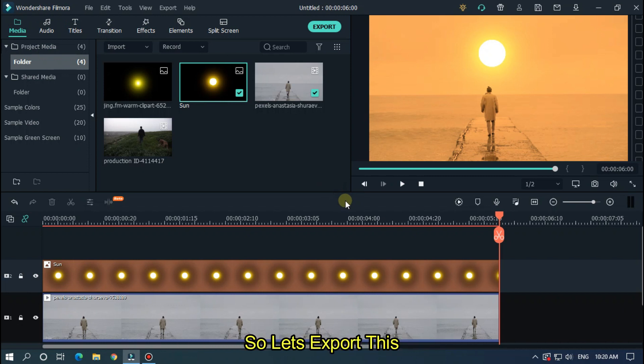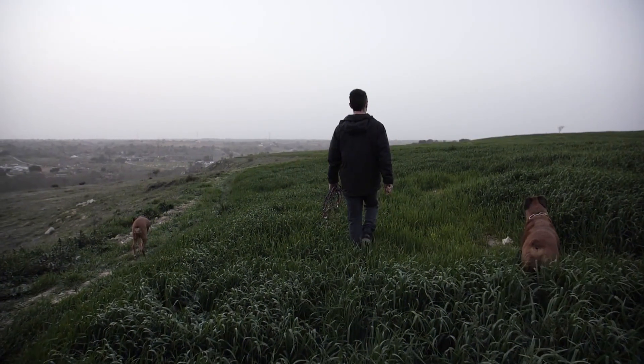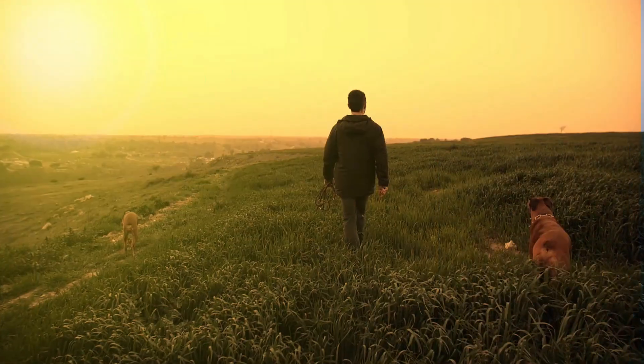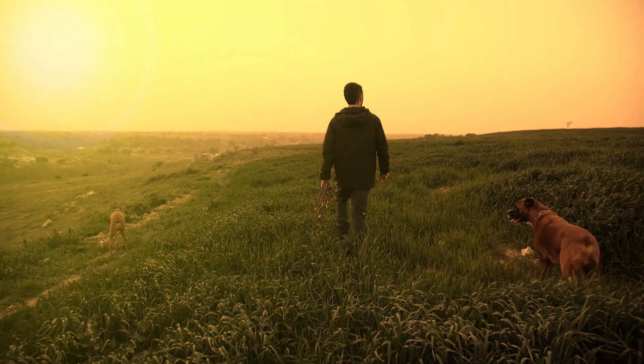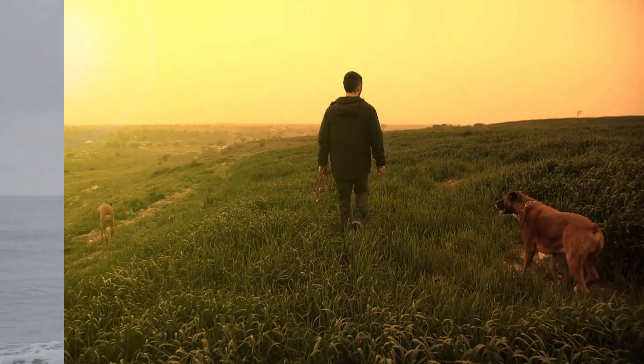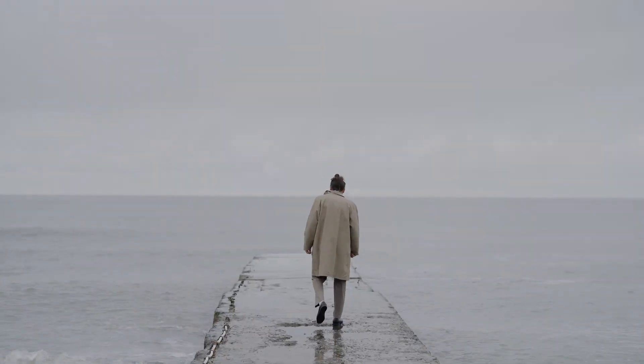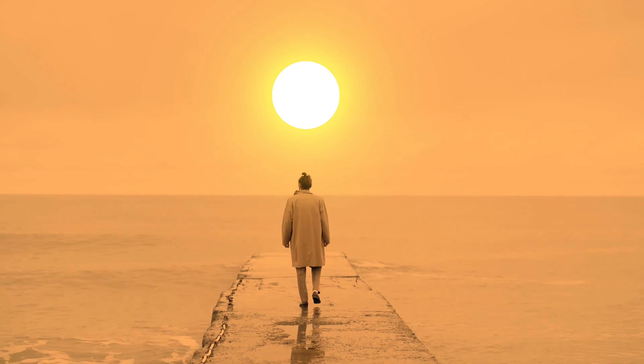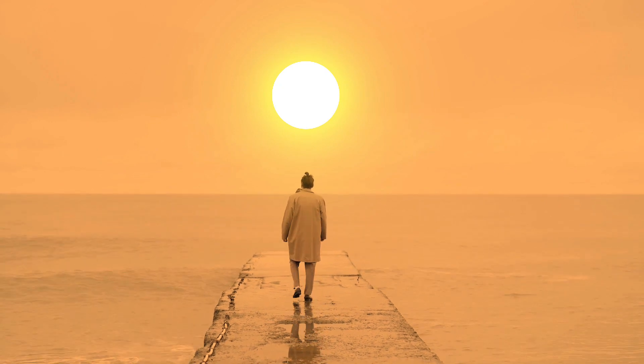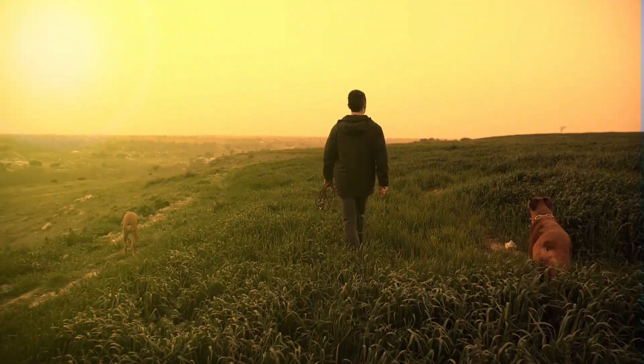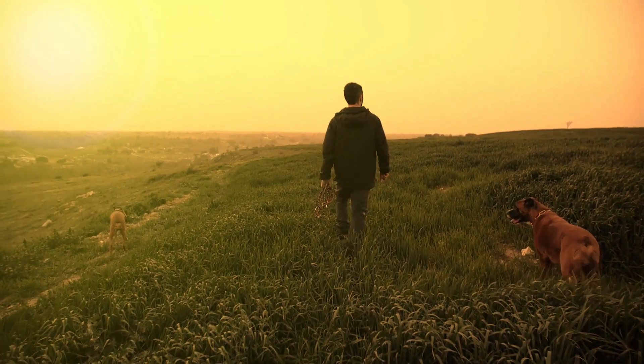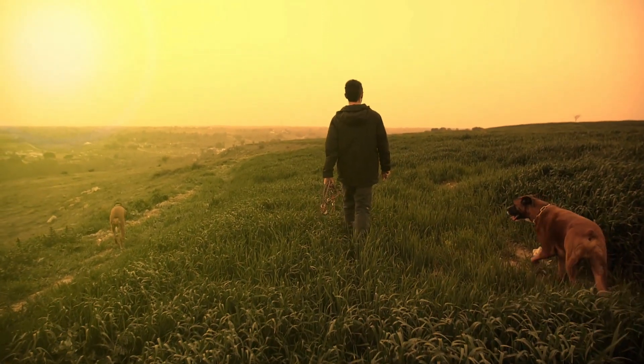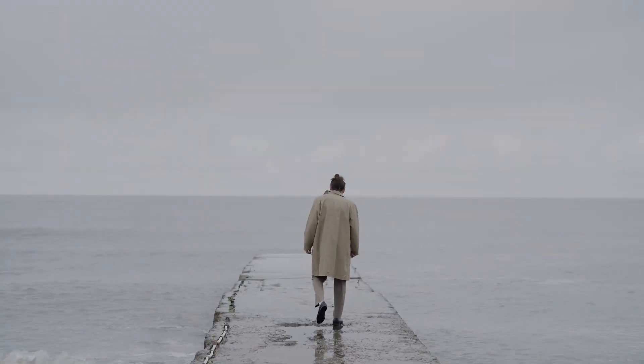So let's export this. I hope you guys enjoyed this video. So please like and subscribe to our channel for more cool tutorials. And also leave a comment which effect you want on Filmora. Thanks for watching, goodbye.